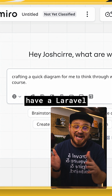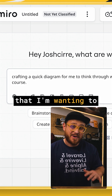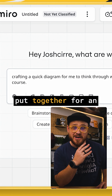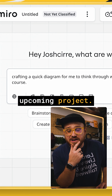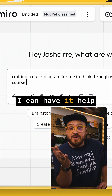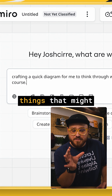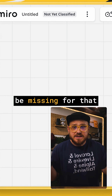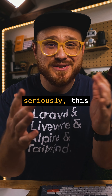Like, theoretically, I have a Laravel Eloquent course that I'm wanting to put together for an upcoming project. I can have it help me diagram some things that might be missing for that particular course.